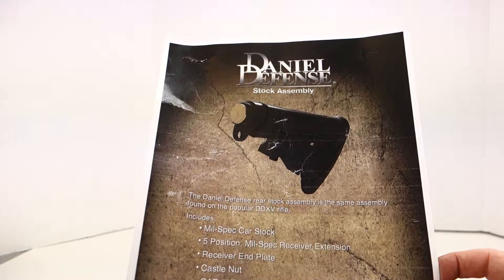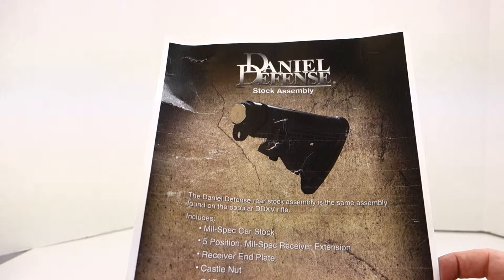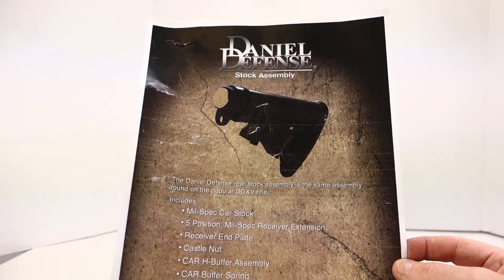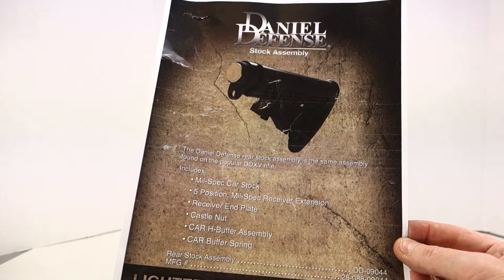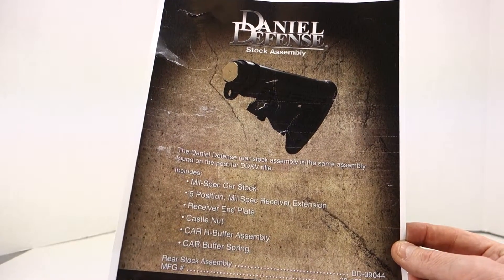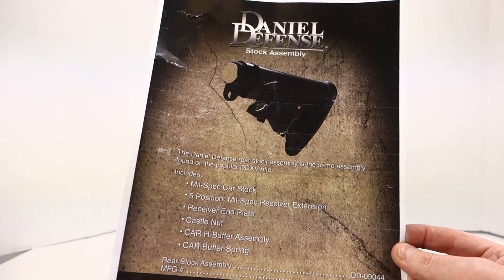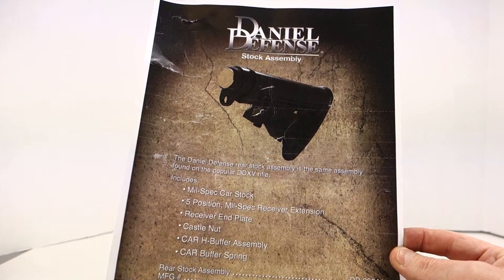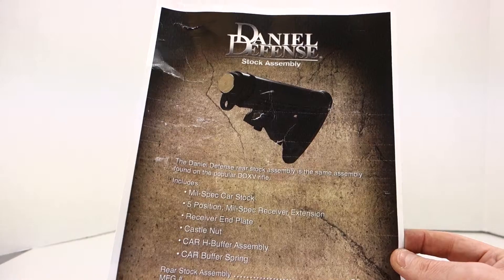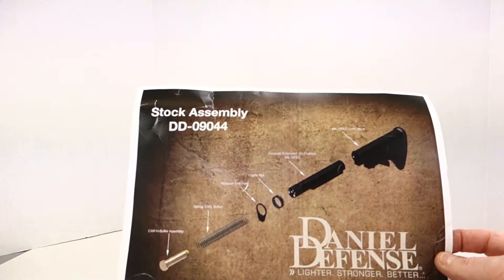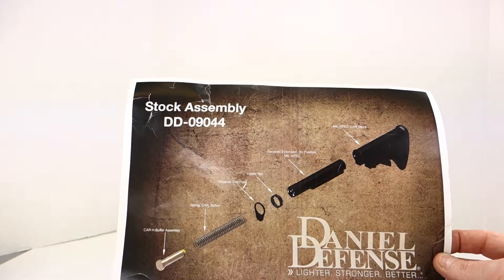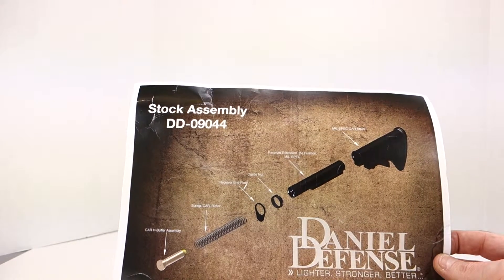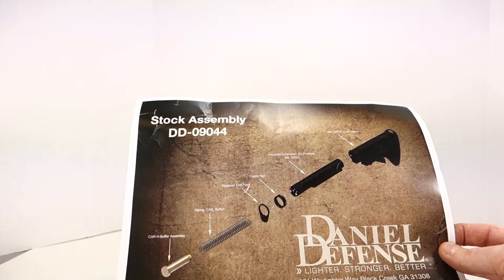It also includes carbine H buffer assembly and carbine buffer spring. The rear stock assembly part number is DD-09044, manufacturer number 28-088-09044. The rear side just shows the Daniel Defense part number and the individual parts.